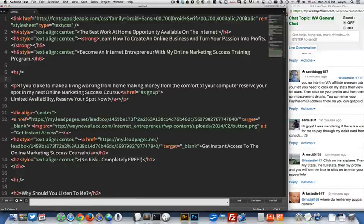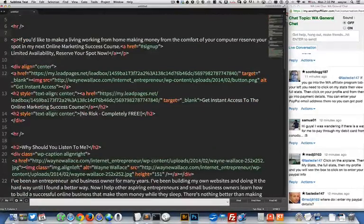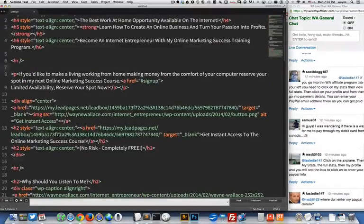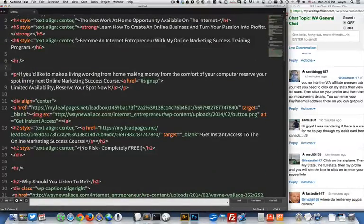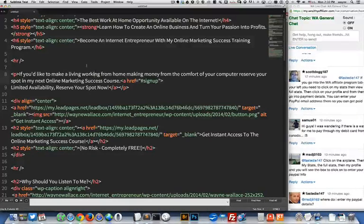So now I just edited this code and now I want to see how it looks. Right. So this is if you'd like to make a living at home paragraph.